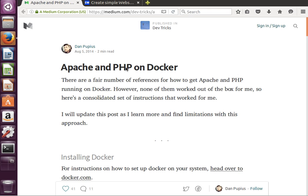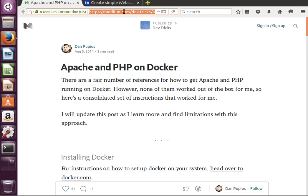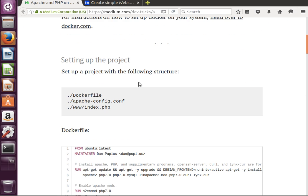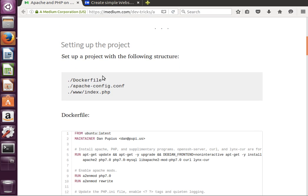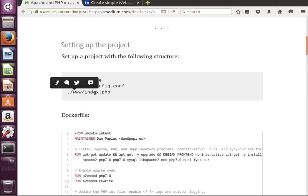The experiment we're going to run here is going to be based on a Docker file created by this person Dan Pupius. I hope I'm pronouncing his name correctly and I hope he doesn't mind us using his material. I'll put the link to his web page below this video. What he has here is he has a Docker file, he has an Apache configuration file, and he has a very simple website.